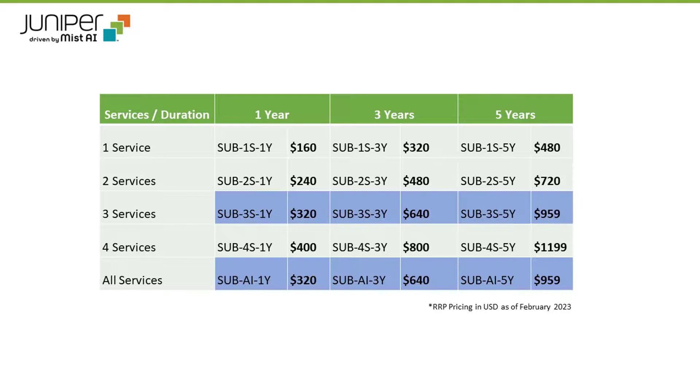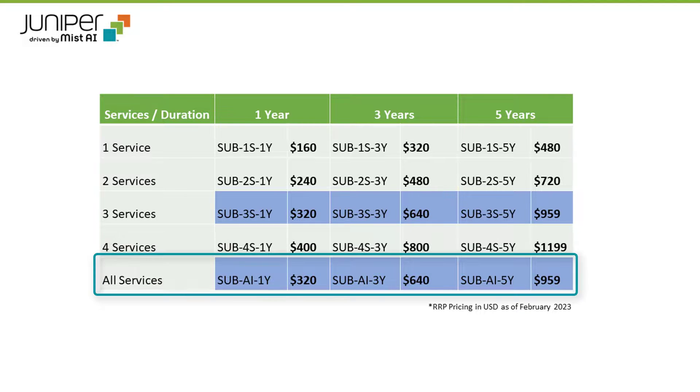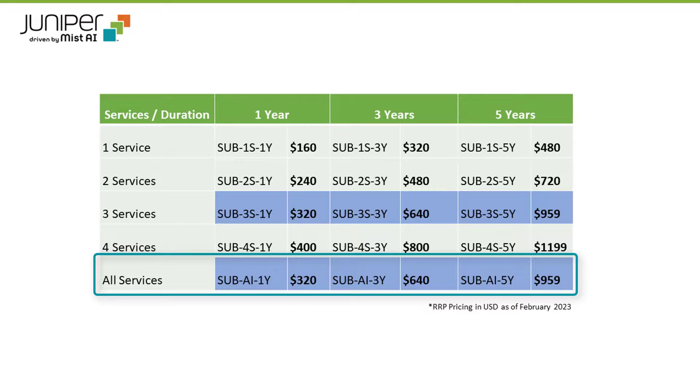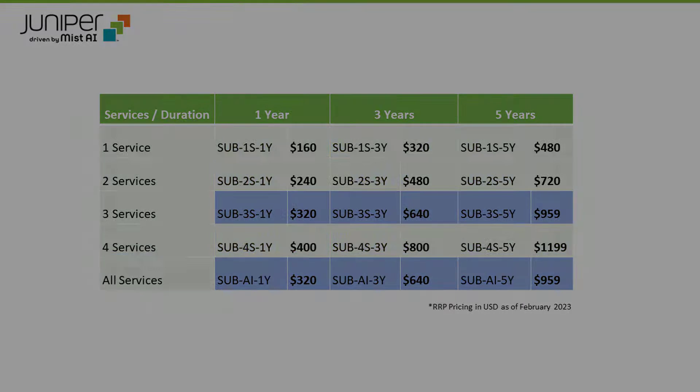As you can see, Juniper offers a great price for choosing all 5 service subscriptions. In fact, if you are purchasing 3 or more services, you may want to consider selecting all 5 services as it is the same price.